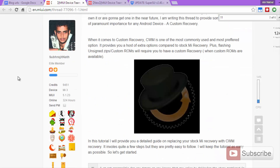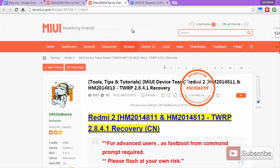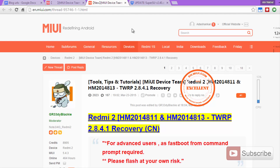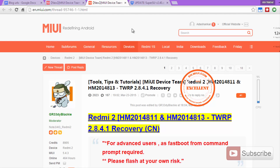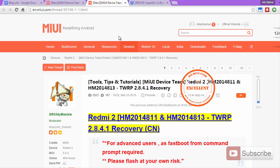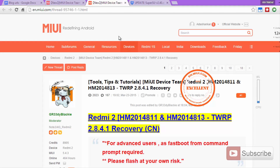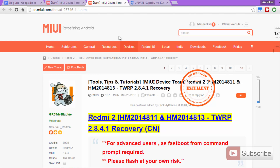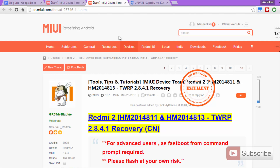So let's get started. In this tutorial, I am going to show you how to install the TWRP recovery, and after that, how to root the device. Firstly, we need to identify your device ID. Currently, there are different versions of Redmi 2 being sold throughout the world, but they can all be narrowed down to two different versions.